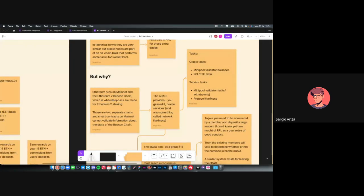The oracle service exists because staking for ETH 2.0 requires it. Ethereum runs on mainnet and on the beacon chain — designed for ETH 2.0 — and those are two separate chains. The smart contracts on mainnet cannot validate information by themselves about the state of the beacon chain, so you need someone to relay that information. The oDAO does that — it provides oracle services and something called network liveliness, which we'll discuss shortly.